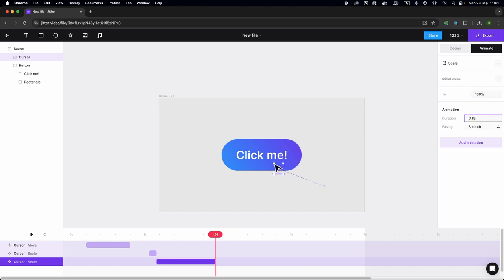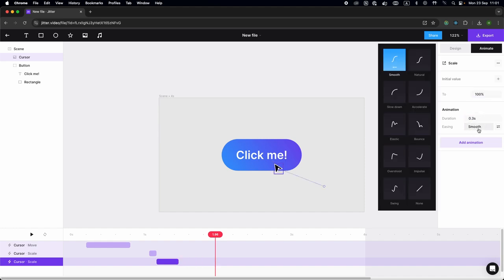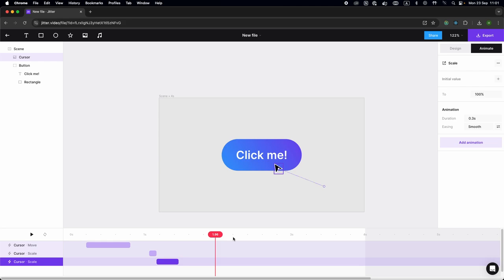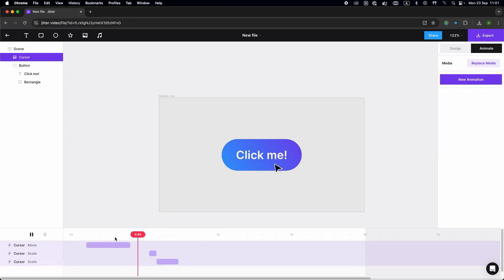This time I'm going to scale it back to 100%, and it's going to take a tiny bit more time so it looks like the cursor is actually doing something.